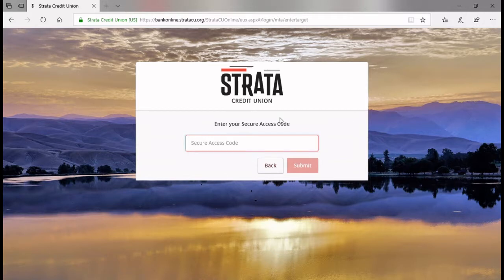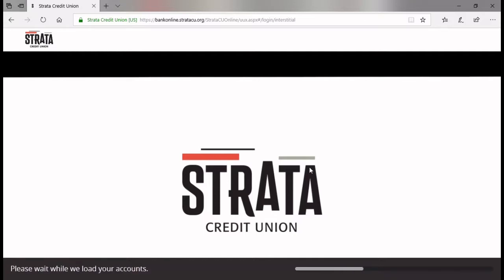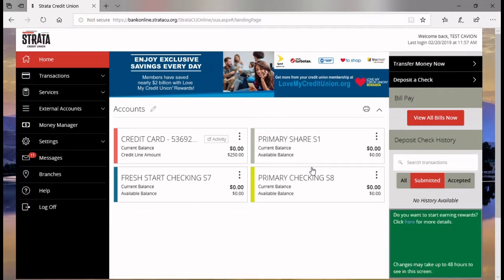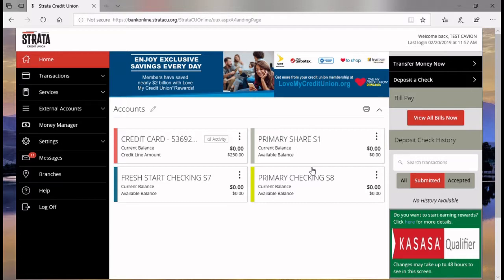I've got my secure access code text messaged to me. I'm going to go ahead and re-enter it right here and hit submit. And then I'm back in. One step you'll want to follow: if you're logging in from your own trusted device, you want to click that little box on the password page to remember your device so you can eliminate that requirement upon further logins.